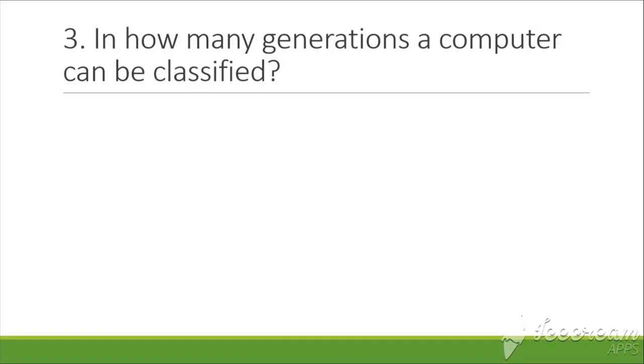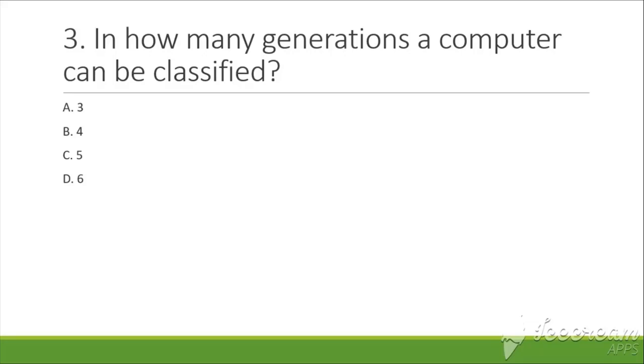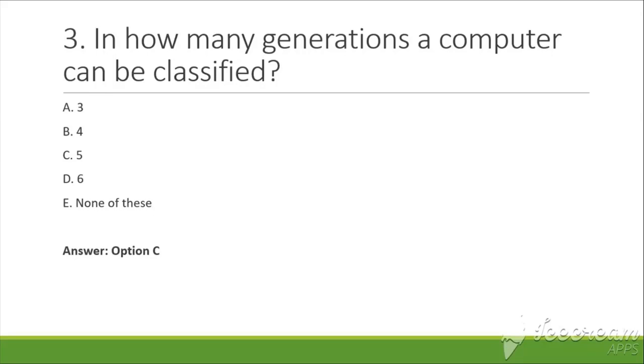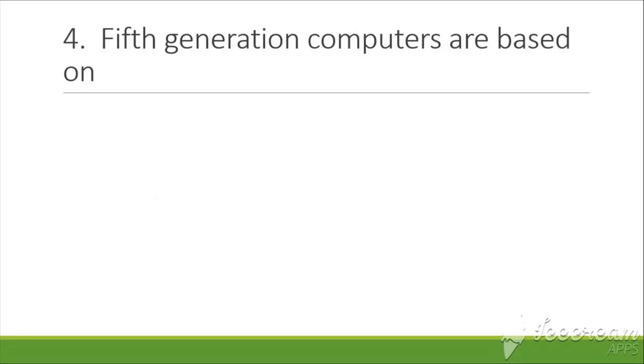The next question is: In how many generations can a computer be classified? Options are: A. Three, B. Four, C. Five, D. Six, E. None of these. The answer is C, that is five.